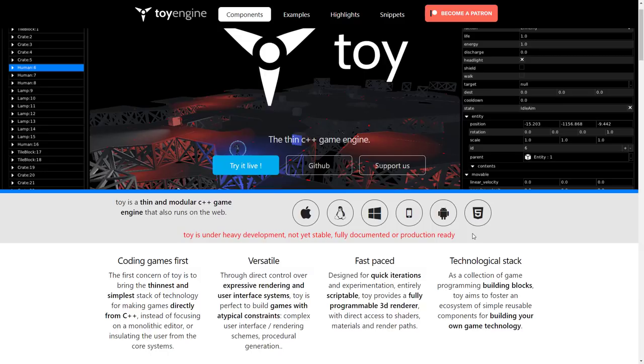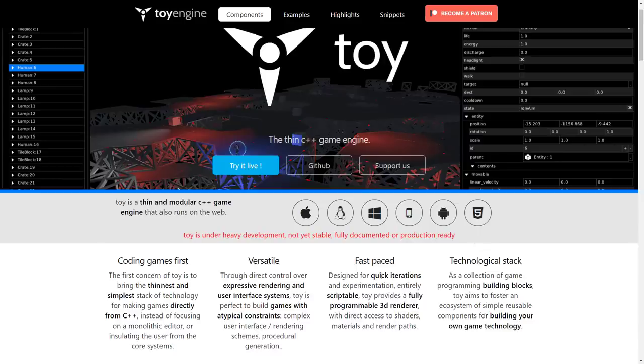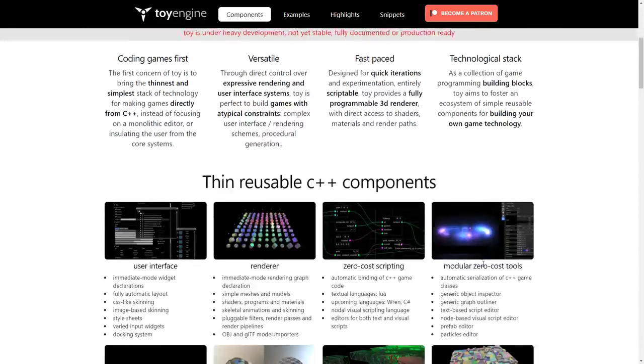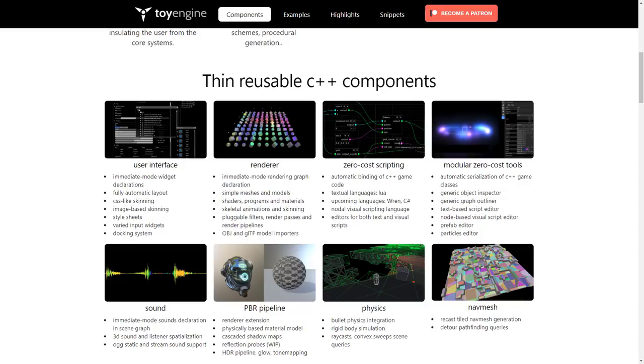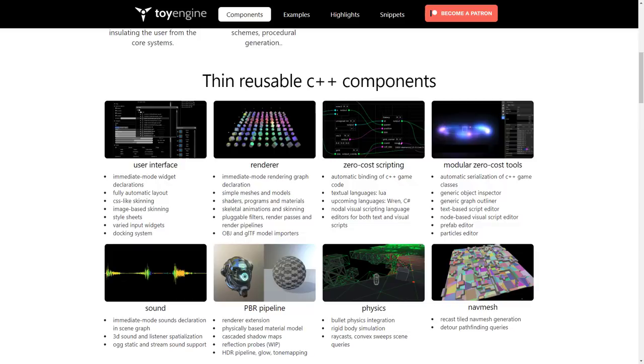It's available at toyengine.io. Of course, I'll toss links down below later on. You can see here the key traits of this thin, usable C++ engine is basically it's component-based, it's got a user interface layer, it's got a full renderer, zero-cost scripting. You're going to hear zero-cost a lot, and that's one of those C++ mantras. If you don't need it, you don't pay for it. So you've got a scripting layer, I believe it uses Lua for now, with Ren and C Sharp as upcoming features, potentially.